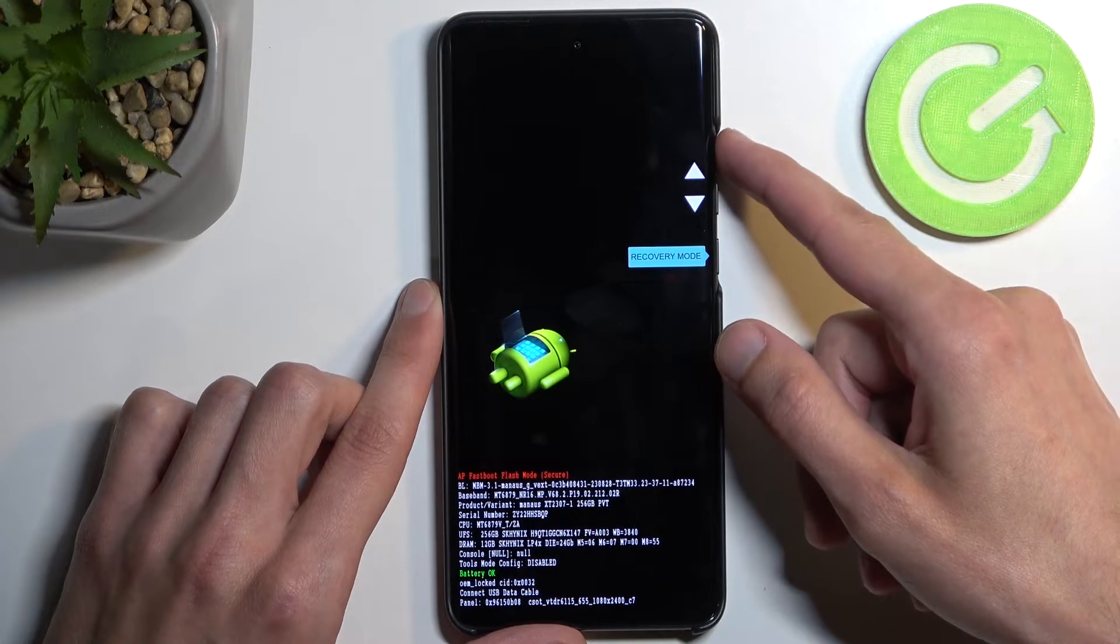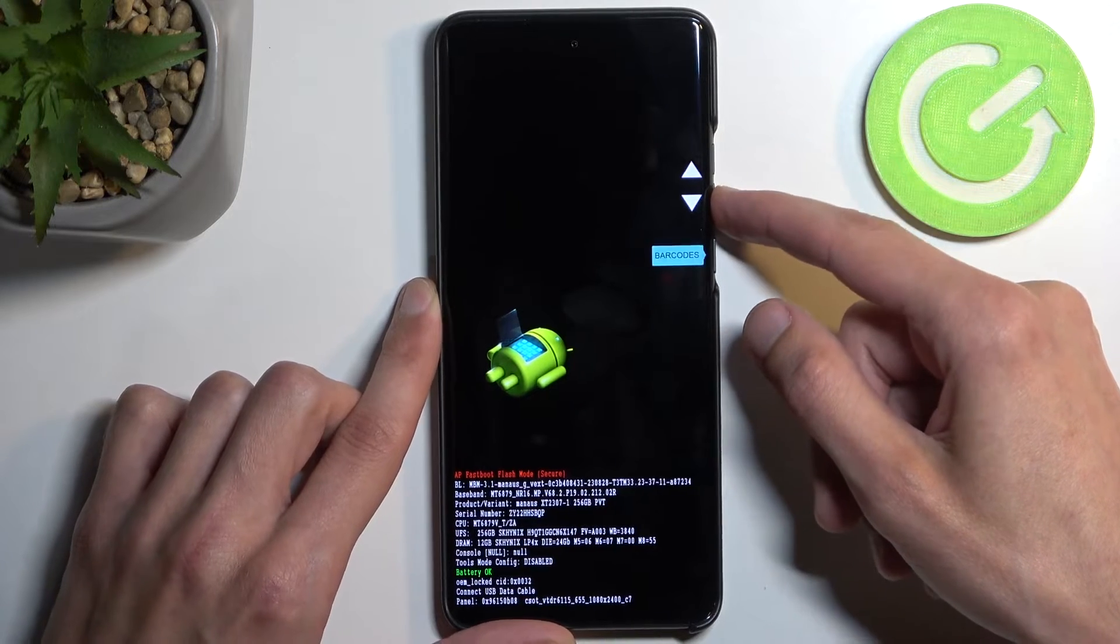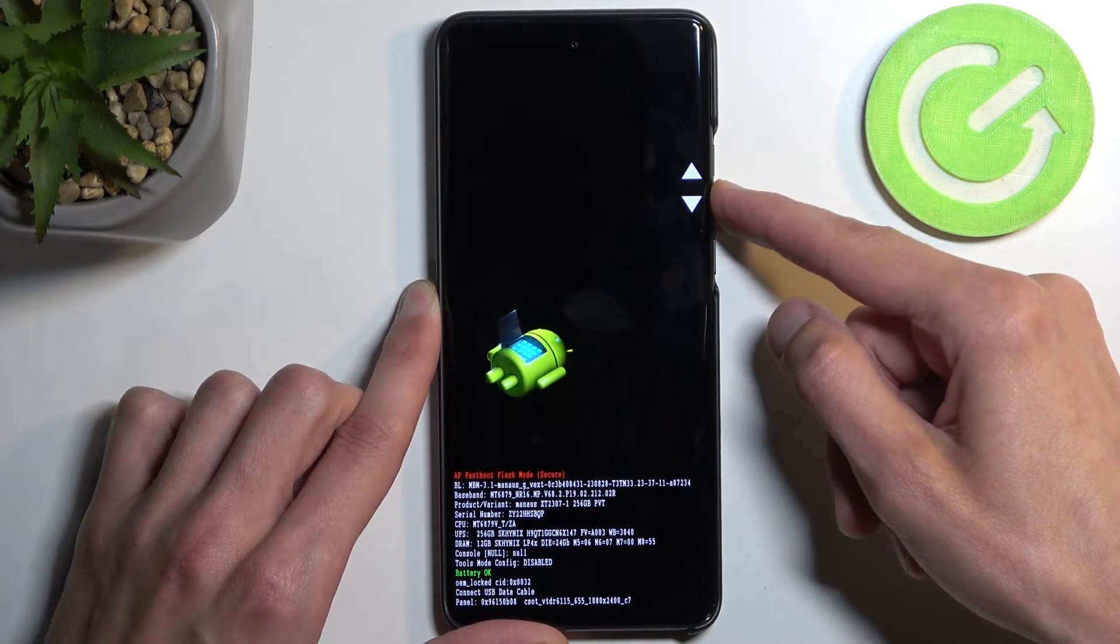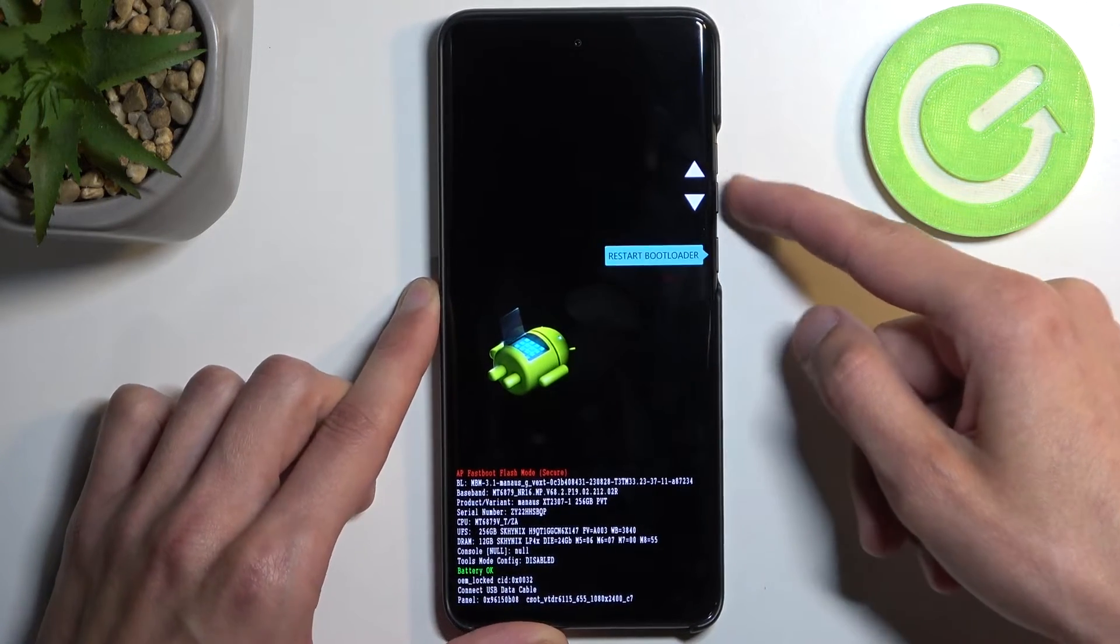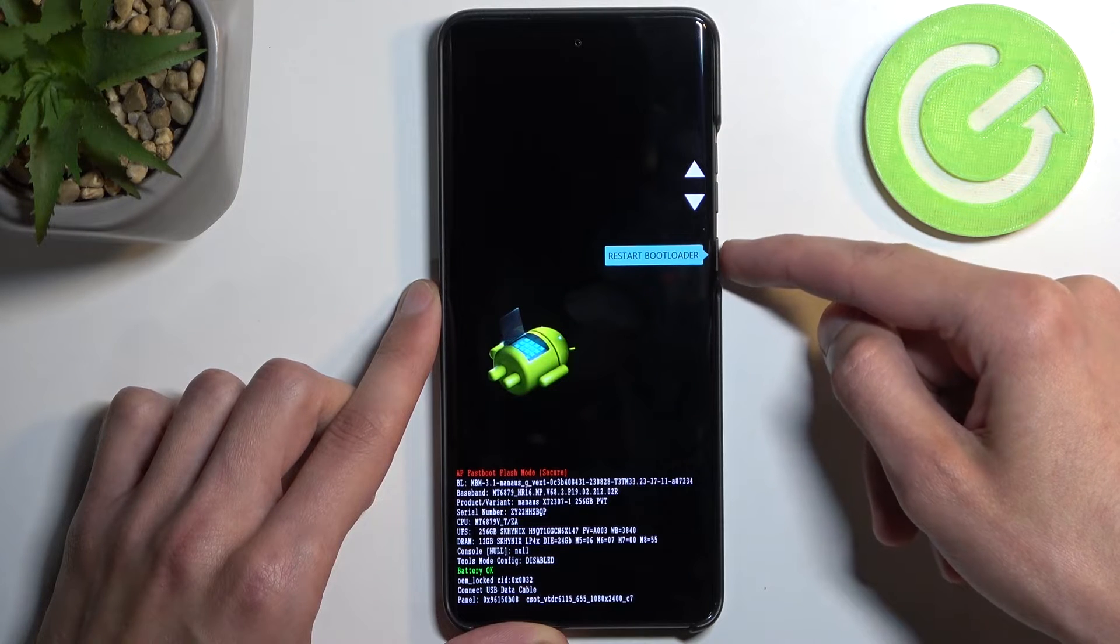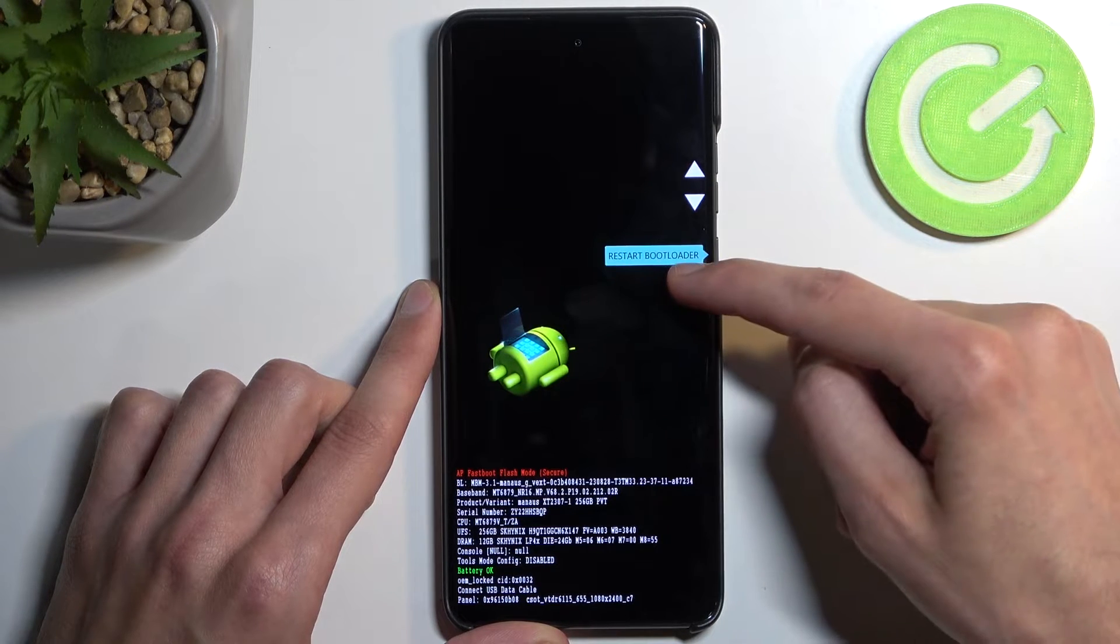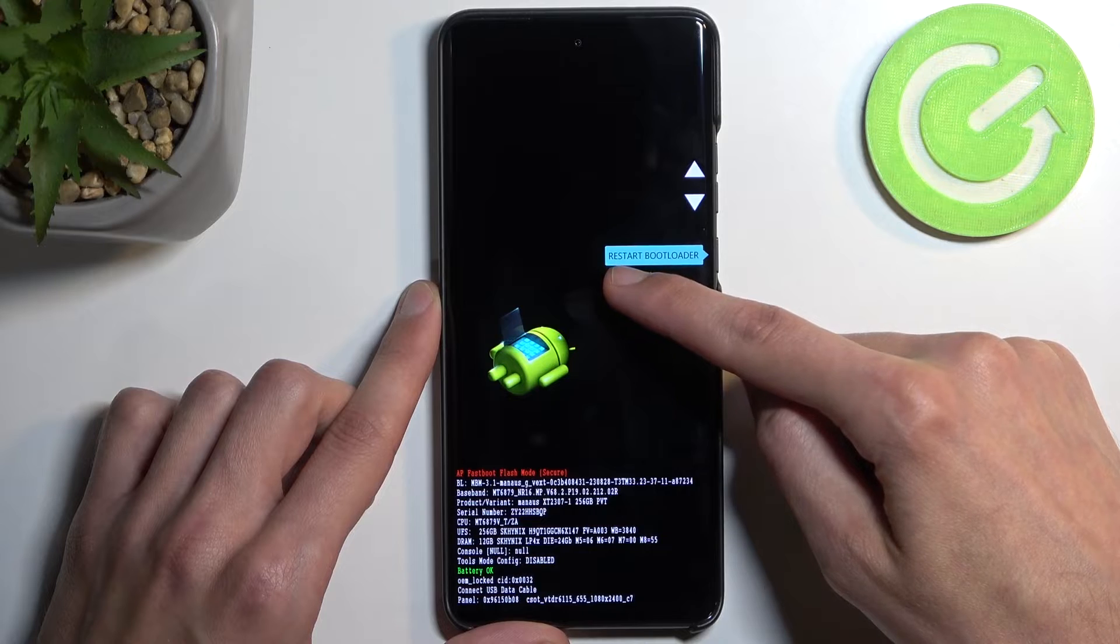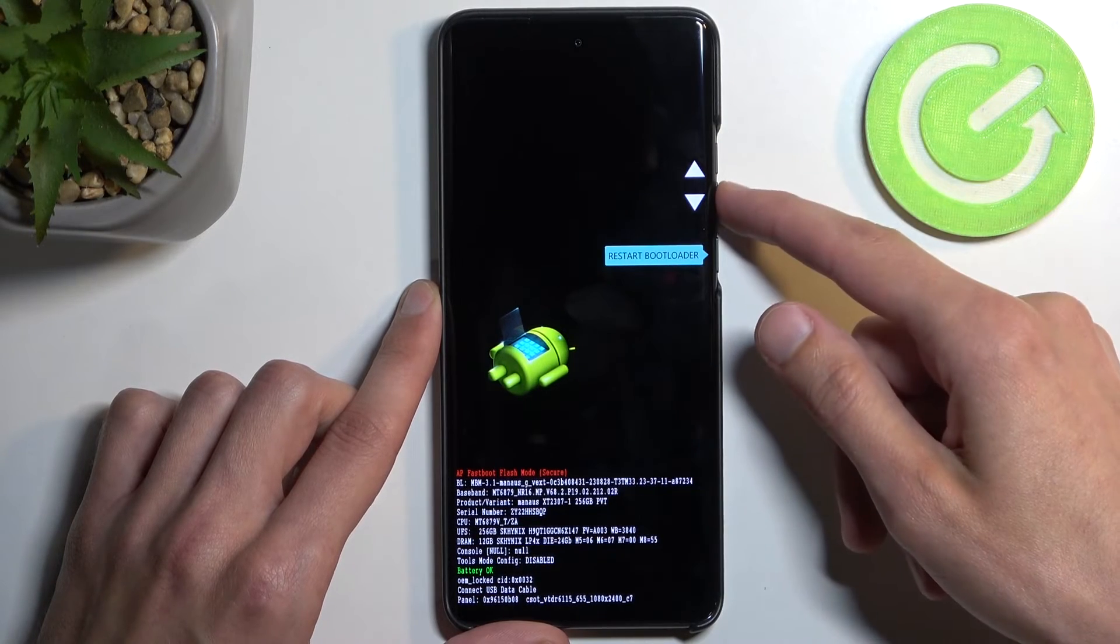As you've seen me do throughout the video, you navigate to the options using your volume buttons up and down, and confirm whatever is selected with the power button. If I press the power button now, it will bring me back here.